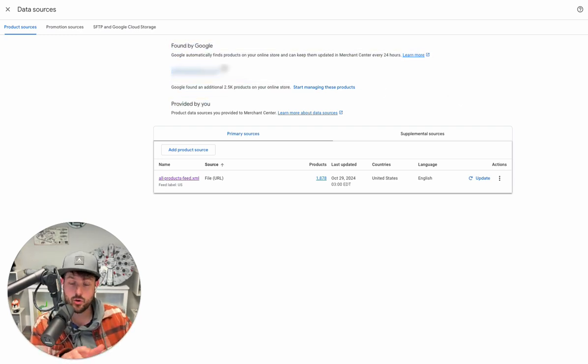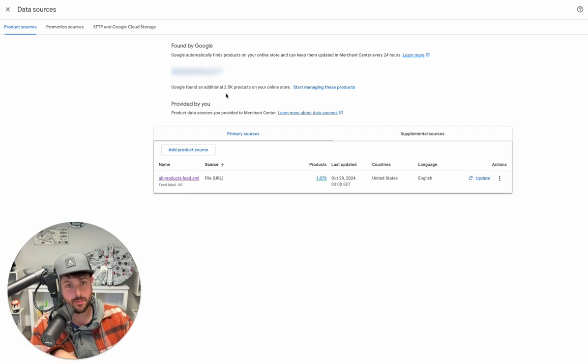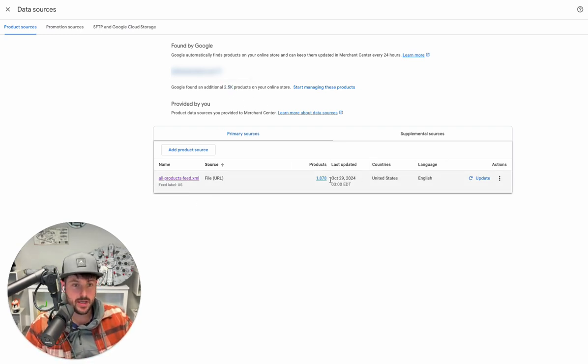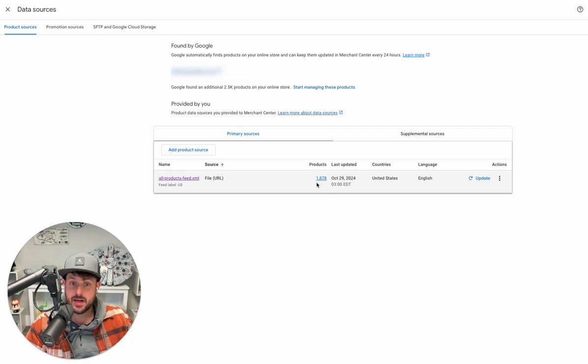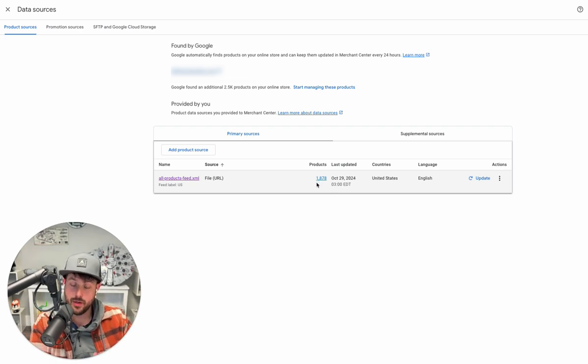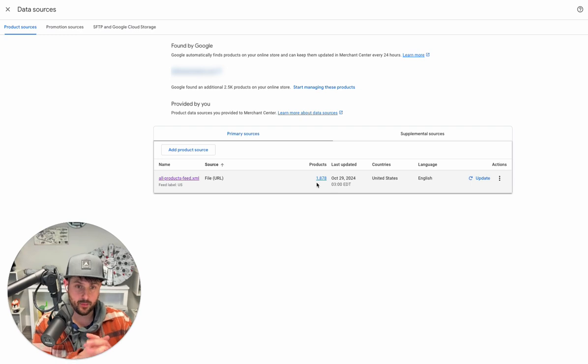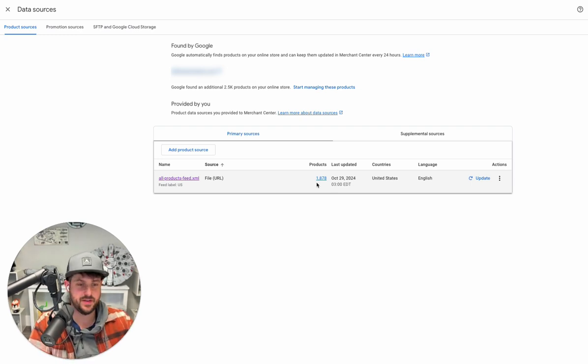It's saying we found another 2,500 products on the site. So right now I have about 1,900 products being sent through an XML file that we have optimized. These are the products we want.